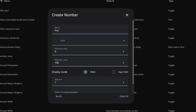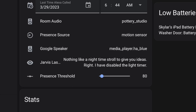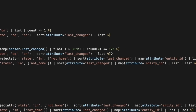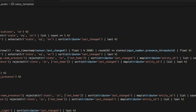In this case, give it a name like presence threshold. Minimum value would be 1, max value 900 — which is 15 minutes in seconds, if my math is right. Keep it as a slider and set the step to 1. After we've hit create, we can add this to the dashboard and set the value to 90. Then back in our template sensor, we can replace the 120 with: states( input_number.presence_threshold ) | float.